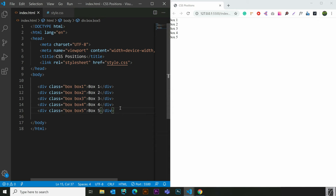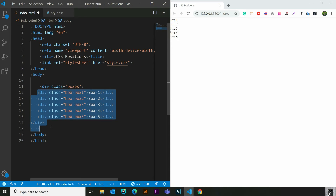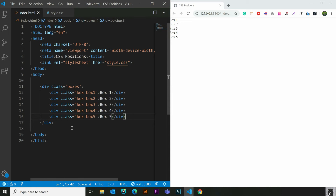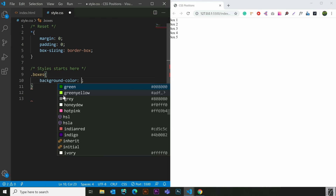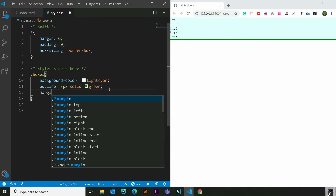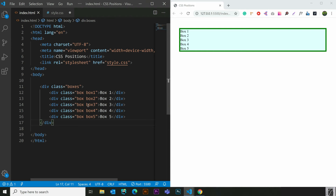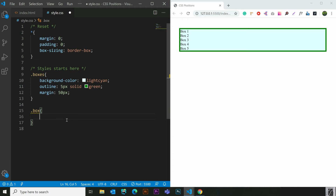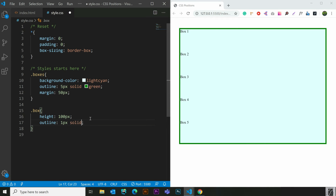If we have a parent-child relationship, we will update the positions. Now we have a parent-child relationship with the other div. We have a background color — light cyan. We have an outline: solid 5-pixel green. We have a margin with 50 pixels. We have a height of 100 pixels and a border area. The outline is 1px solid red.